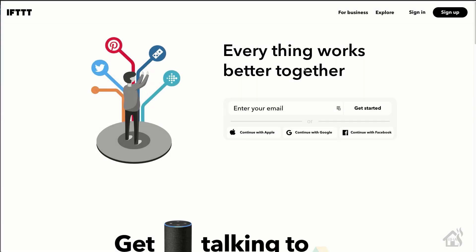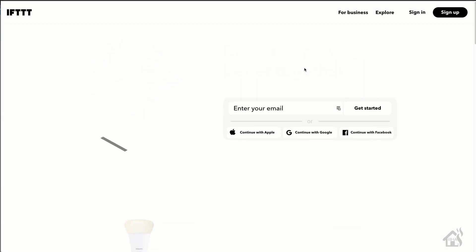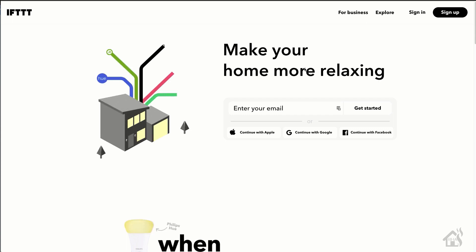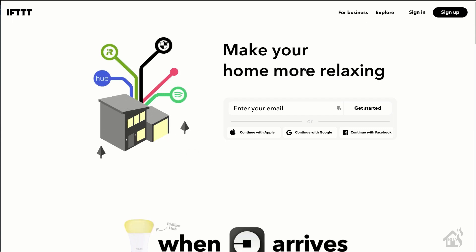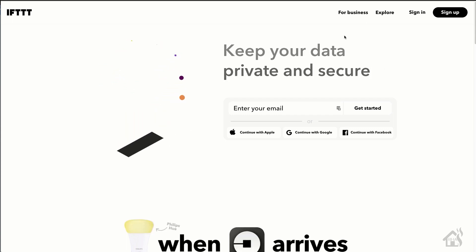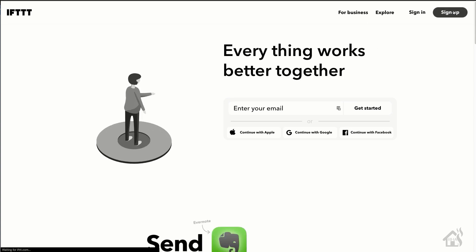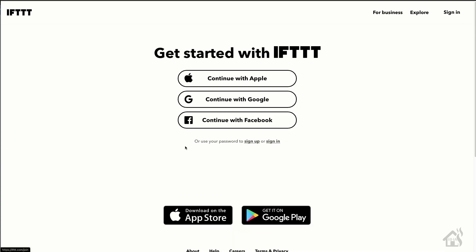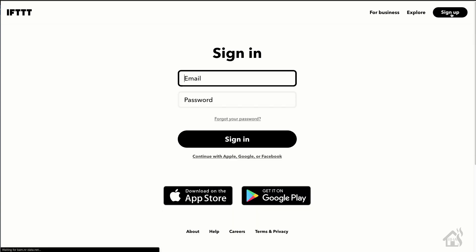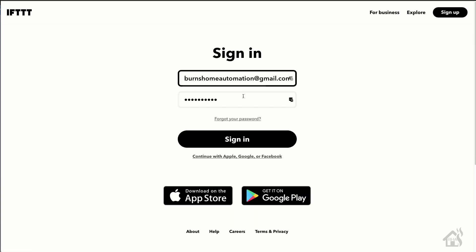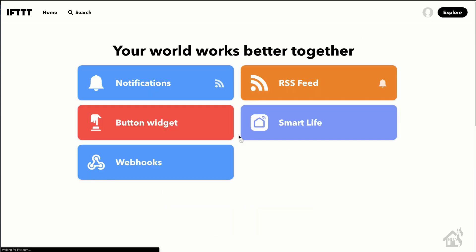First thing you'll need to do is create an IFTTT account. I already have one set up, but basically you'll just go to IFTTT.com and click the sign-up link at the top corner if you don't already have an account. I'm going to sign in with the one I already have. And as you can see here, I've got a few items that are already added to my IFTTT account. But that's it for setting up your account.